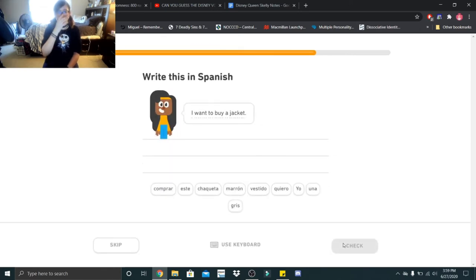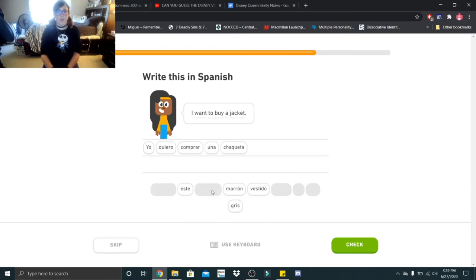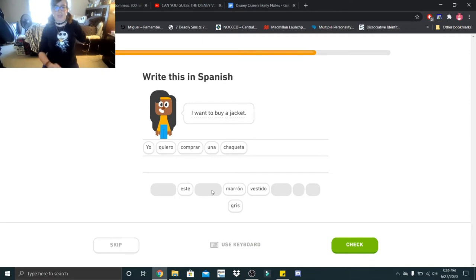I want to buy a jacket. Yo quiero comprar una chaqueta.